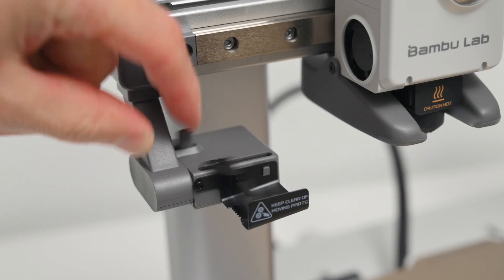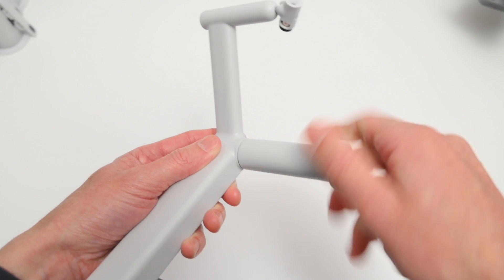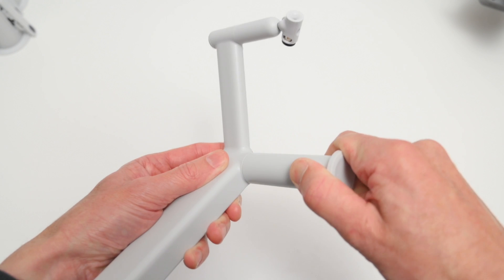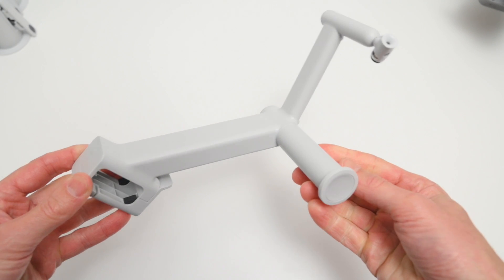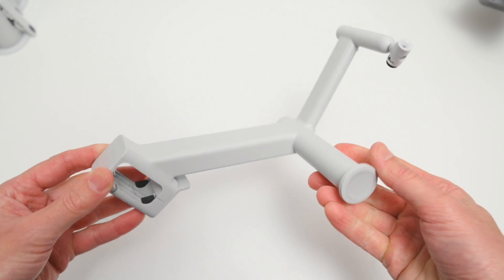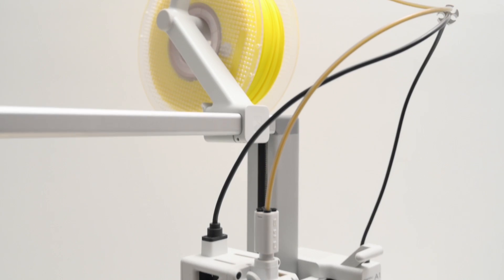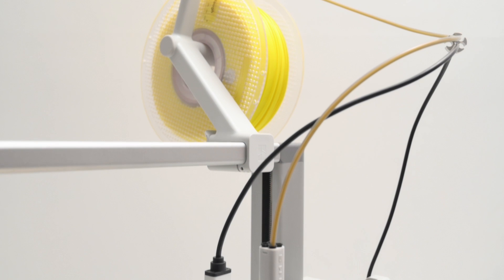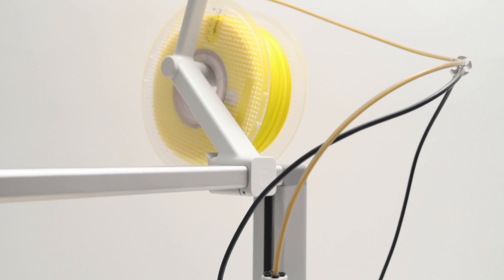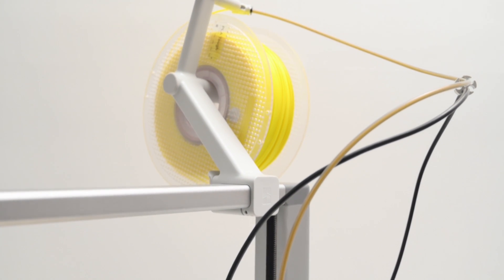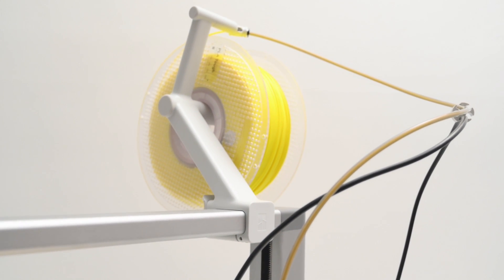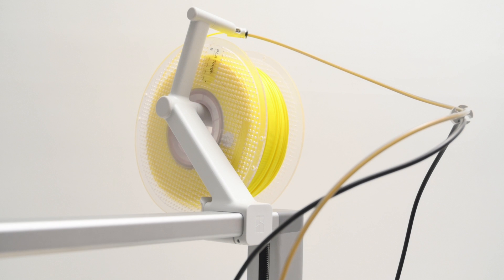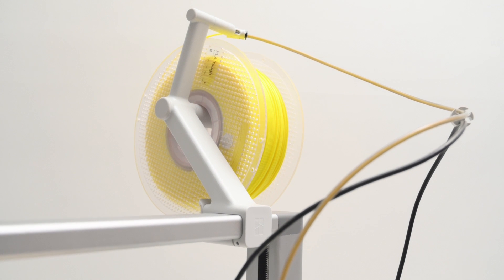Now there's a single spool holder included that can be attached to the top of the printer's frame. And this is for using individual rolls of filament. It's also recommended to use it when printing with TPU or abrasive filaments, rather than using the AMS Lite unit.